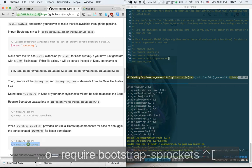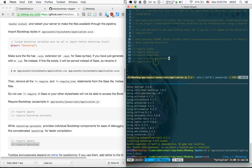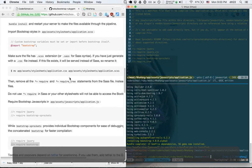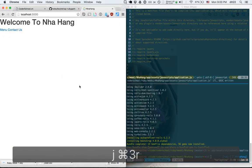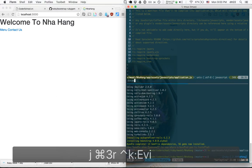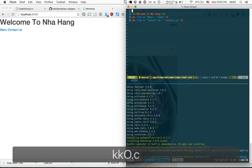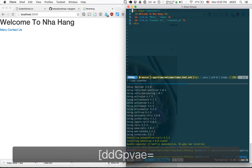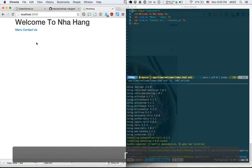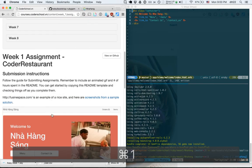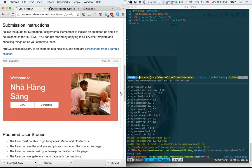Now that Bootstrap is working, we put the content in a container div — that gives us padding on the left and right. Let's also look at the Bootstrap website for a component to use. I want something like a big banner square at the top of the page.